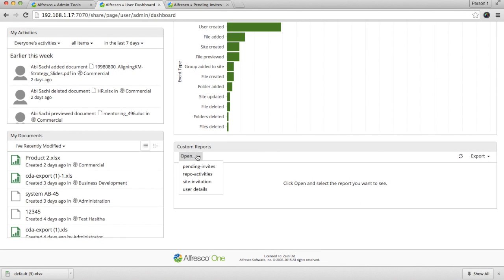The third one is the custom reports. These are the reports which you have created. So, you can see the report which we created a while ago, user details.